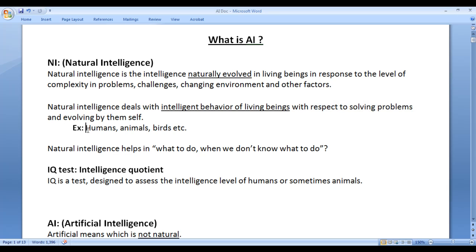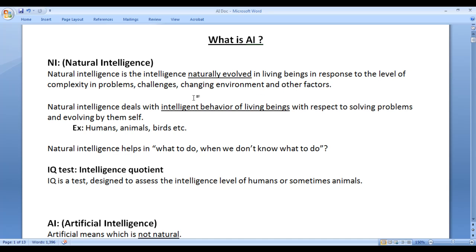For example, humans, animals, birds, etc. have their own level of intelligence. They evolved over time by solving different levels of complexity of problems, challenges, changing environment and other factors.